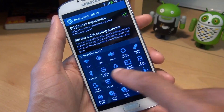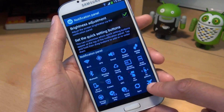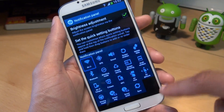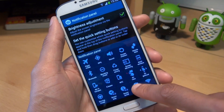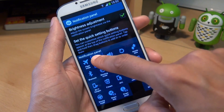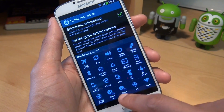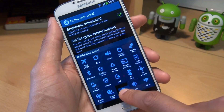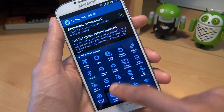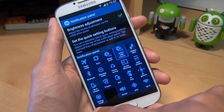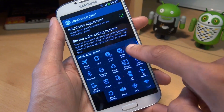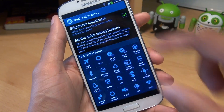If I want to reorganize them — say if I want flight mode to be the first one — I just hold down until it picks it up, move it to wherever I want it, and then let go. Same for smart scroll and smart stay as well, and then driving mode. That's done.